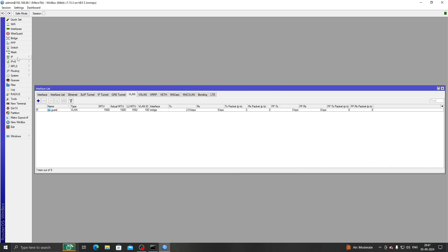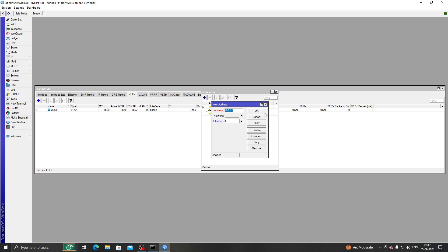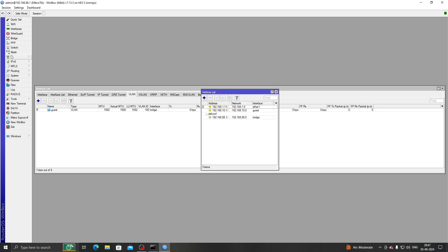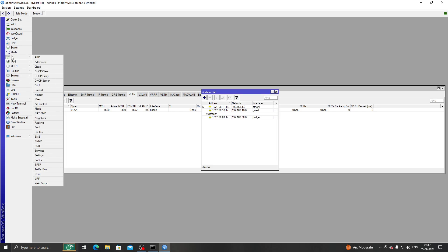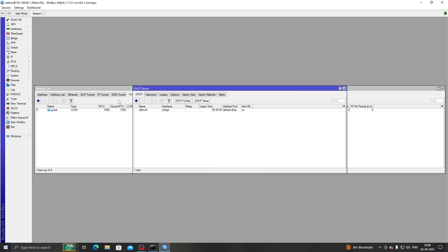Now we need to give it an IP address. Let's give it 192.168.10.1 and name it 'guest'. Apply. OK.